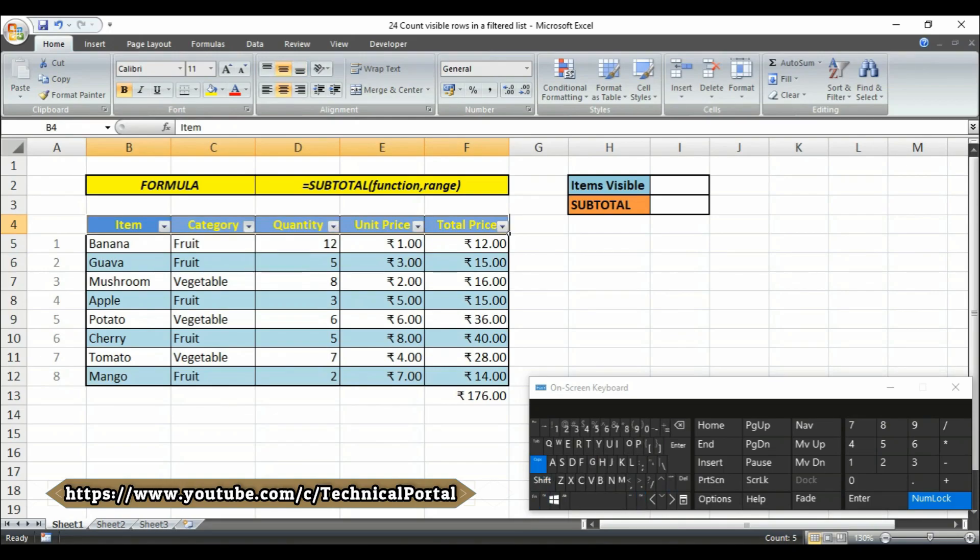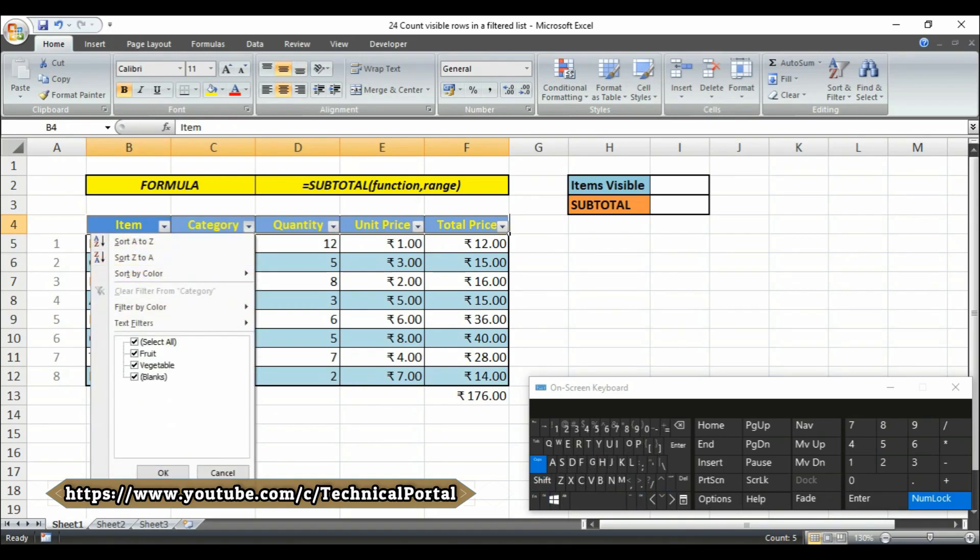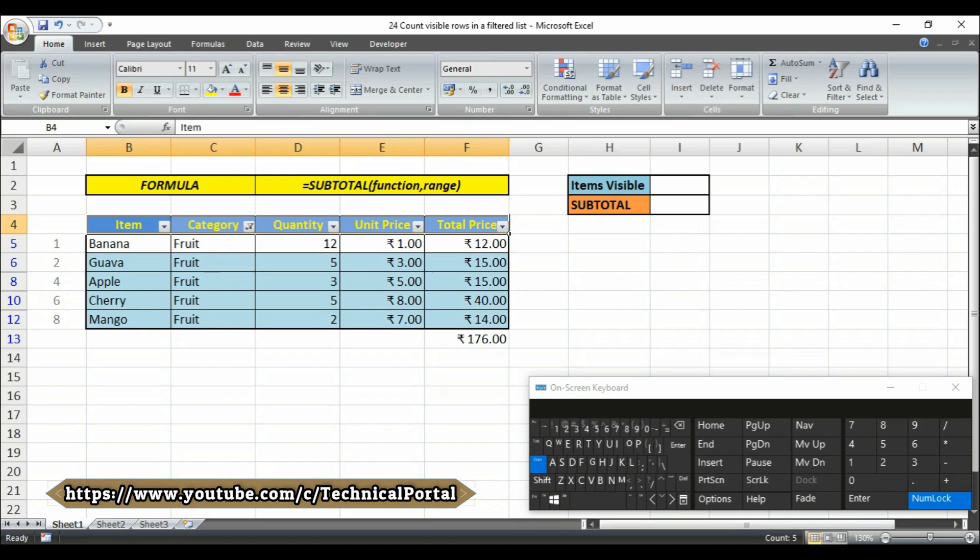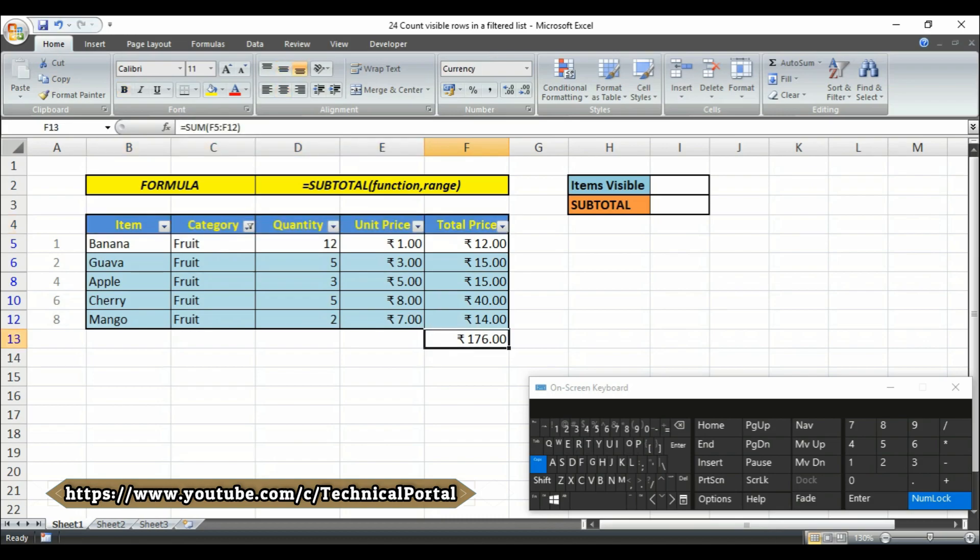But if we give a filter here in this category, suppose I am giving the category here, now only the fruit cells are visible. But here it is showing the whole result. It didn't only count the cells that contain only fruit category. Even after the filter, the result is shown as containing the whole cells here.